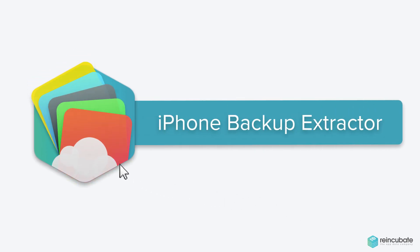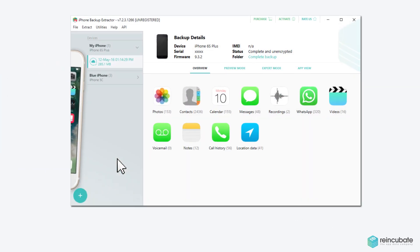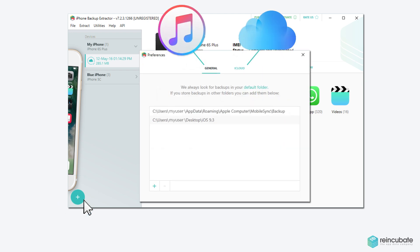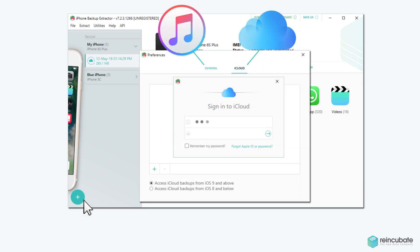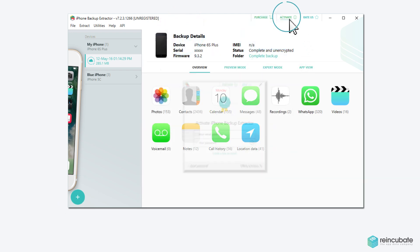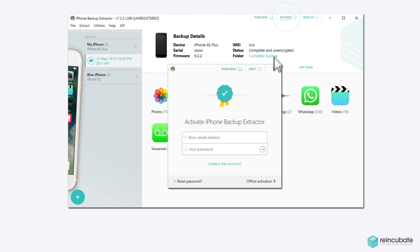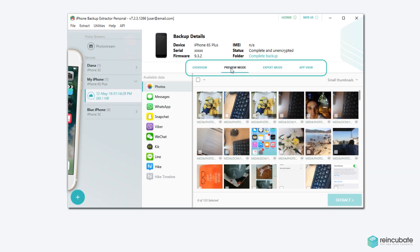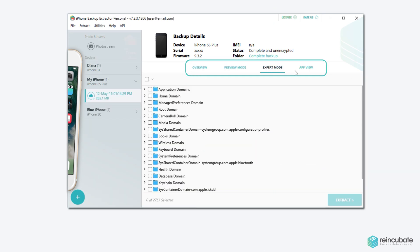...the iPhone Backup Extractor gets them back. Open iPhone Backup Extractor, add a local backup or log into your iCloud account, activate your subscription, and the app will show you all the files you can recover and give you multiple extraction options.